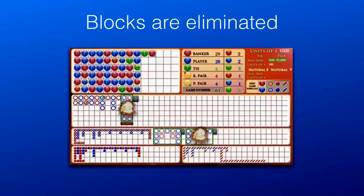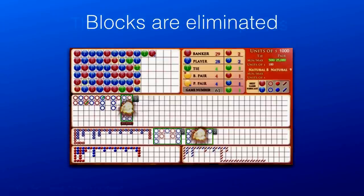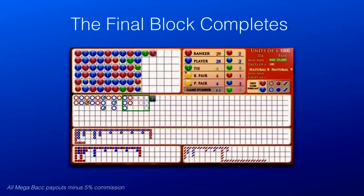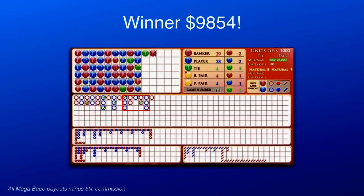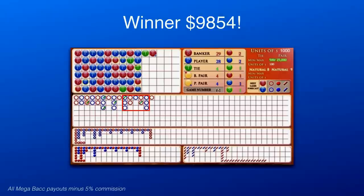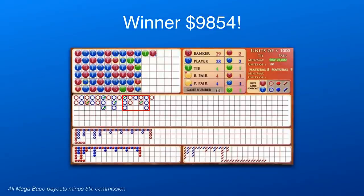As blocks are eliminated, the remaining block with the least hands will replace the deleted block in the main area. The final block moves into position and the opacity changes as the hands fill in. The final block wins $9,854. Multiple blocks can win if they contain the same elements in a longer or shorter version.